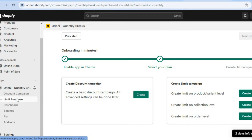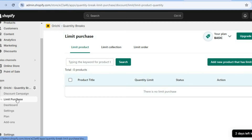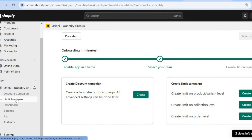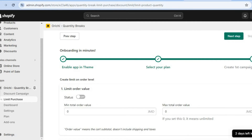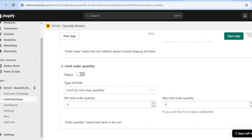So you're going to tap on limit purchase right here. Then after tapping on limit purchase, you're going to tap on create limit on order level. You'll tap right there — create. After doing that, you can scroll down and right where you see limit by minimum max quantity, you can enter the minimum quantity right there.